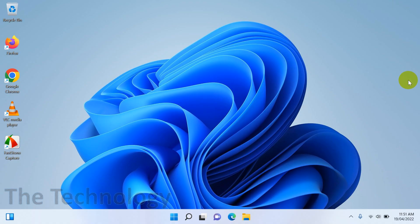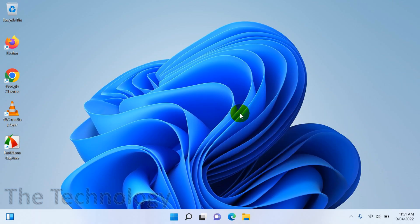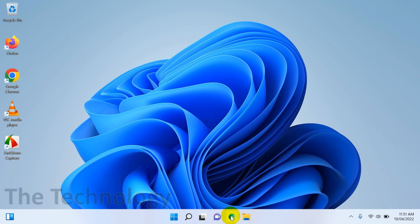You can see I have a lot of icons in the taskbar like Edge, Explorer, and Chat. To remove the Chat and some others like Widgets, you need to right-click on the taskbar.